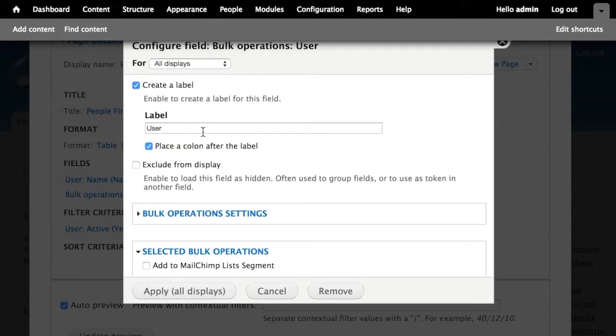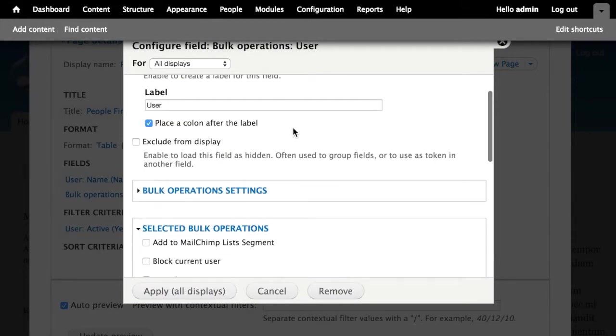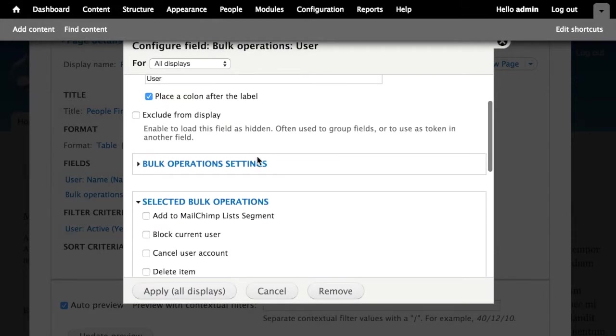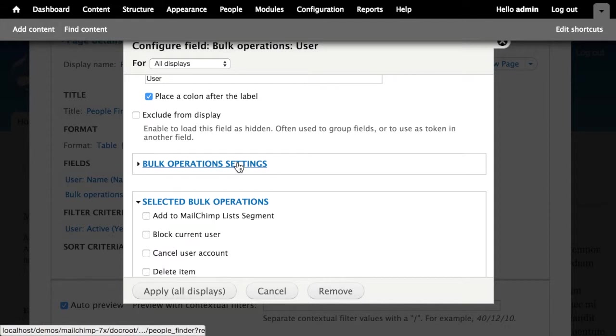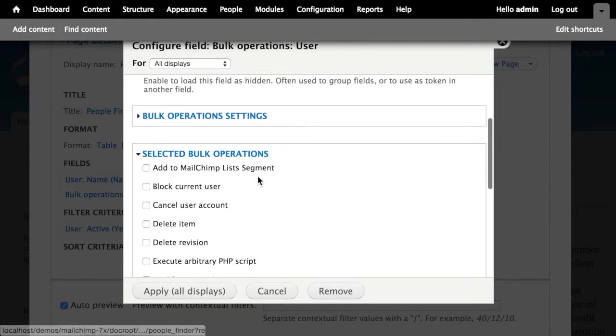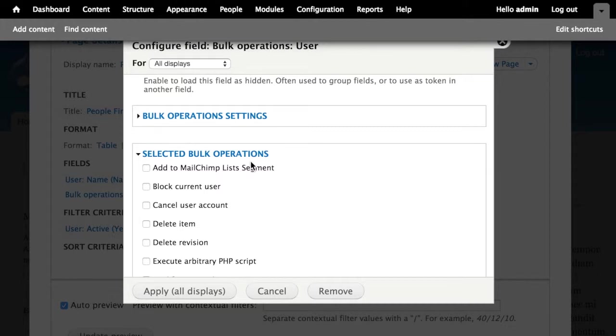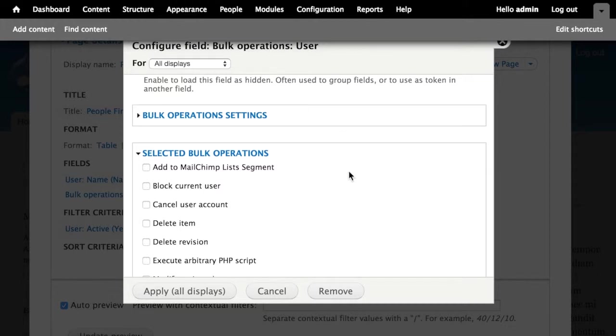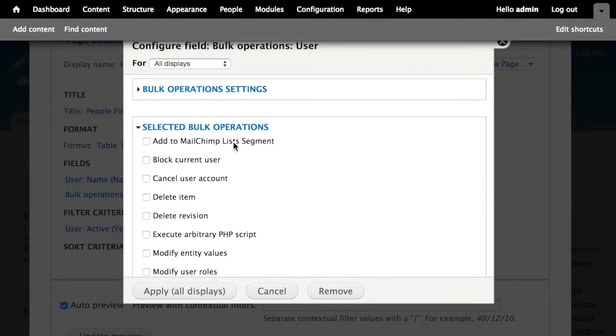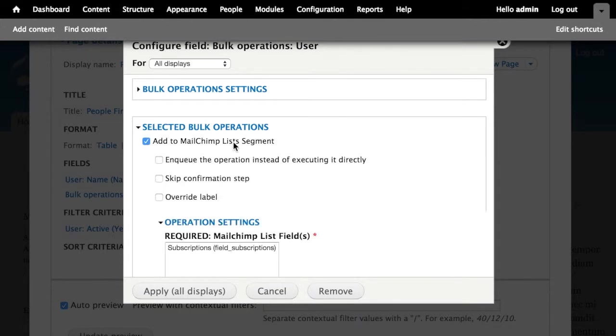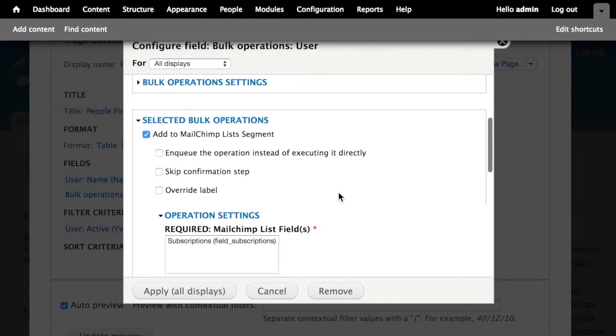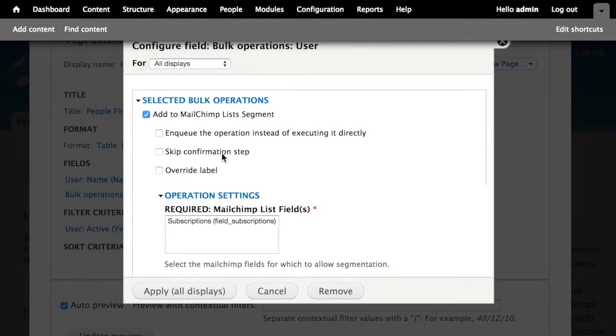Now what I can do is under the bulk operations settings here, I can select what action or actions do you want someone to be able to take for each user listed in this view. And I'm going to choose this one right here at the top, I would like them to be able to choose the add to MailChimp lists segment.